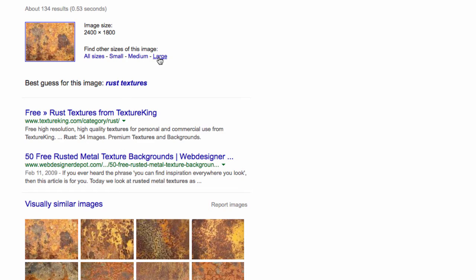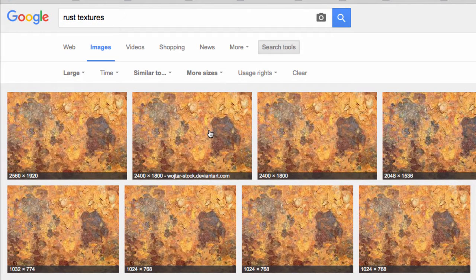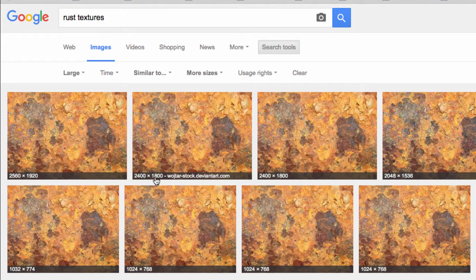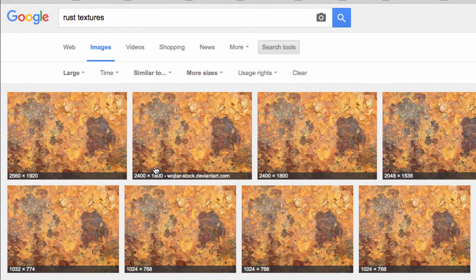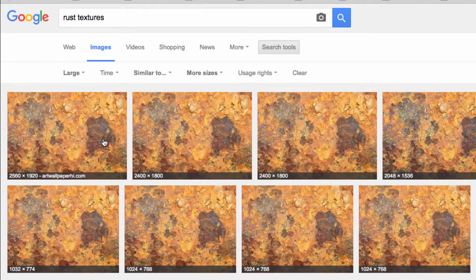When we first clicked on this image, it gave us 2400 by 1800. Now by doing a search by image it has found us a bigger image right here.